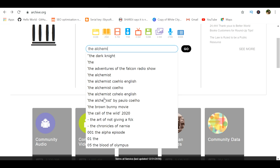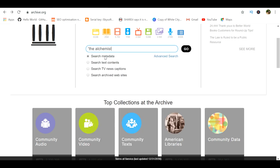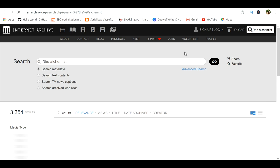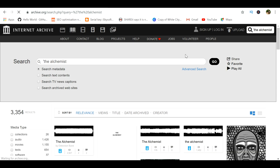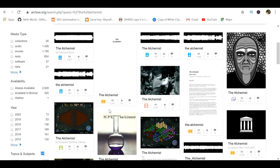Let me search for the book The Alchemist, written by Paulo Coelho. It's an amazing read about a shepherd boy — do try it out. You can also choose 'search text contents' to get better chances at finding the PDF. Several results appear for this search, and the ones with a book logo in yellow are the ones in PDF format.